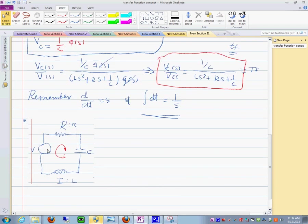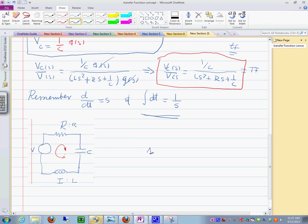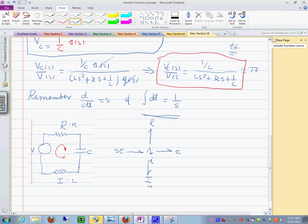Do you remember the bond graph model of this thing? It was very easy to do. Here you have the one for the current. We attach the C element over here, the R element over here, the source here. And then this one is the I element. This is L, this is C, this is R, and this is your voltage here.